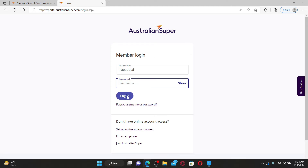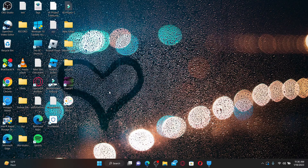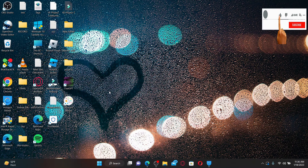Finally, after filling in your username and password, click on Log In. Doing so will let you log into your Australian Super account as a member. That is how it can be done.